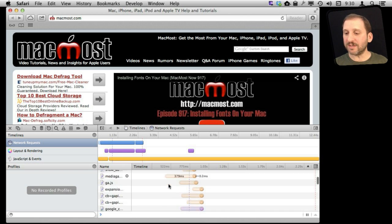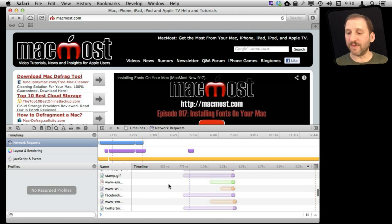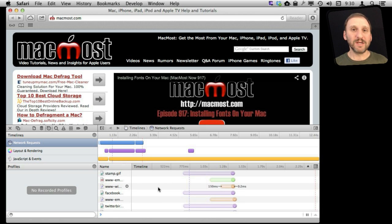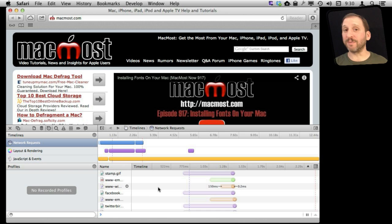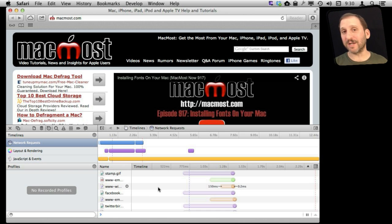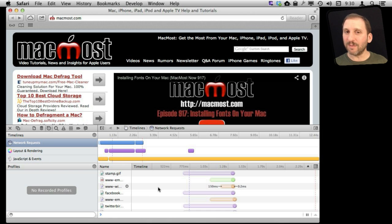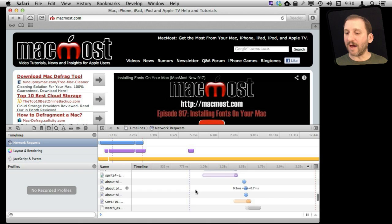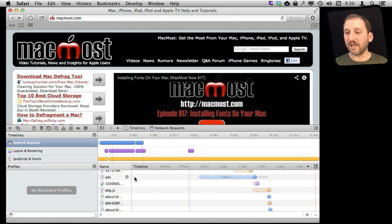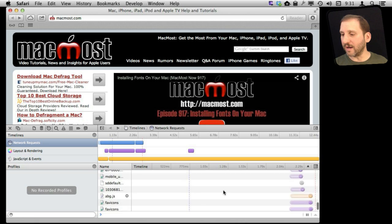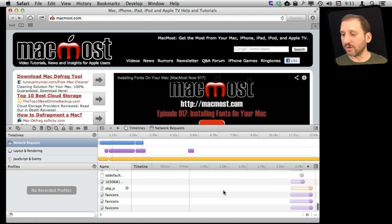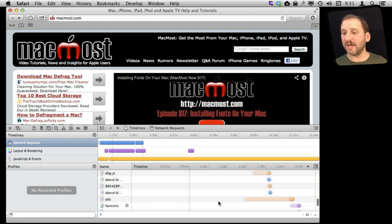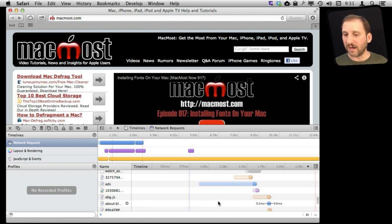Now of course this is going to be heavily dependent on your connection at home. So just because you see it take a couple of seconds to load a page doesn't mean somebody else will. Somebody with a slower connection may see 20 seconds to load the page. Somebody with a very fast connection may see one second to load a page. The important thing is not exactly how long it took to load the page, but how long each element took. You can go and see if there is an element here that had a long latency or an element that took a long time to load because perhaps it was an image that was too big, or maybe latency because it is hitting another server.